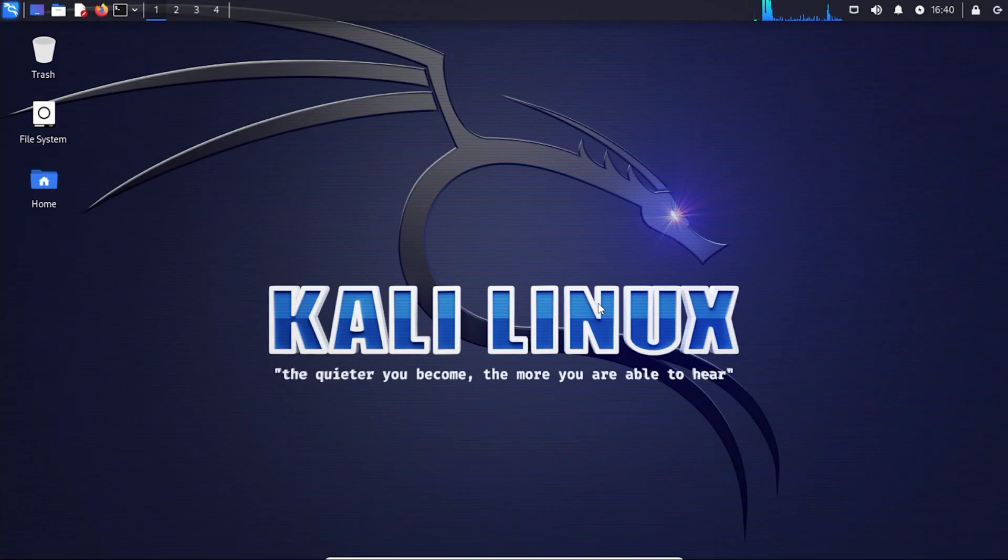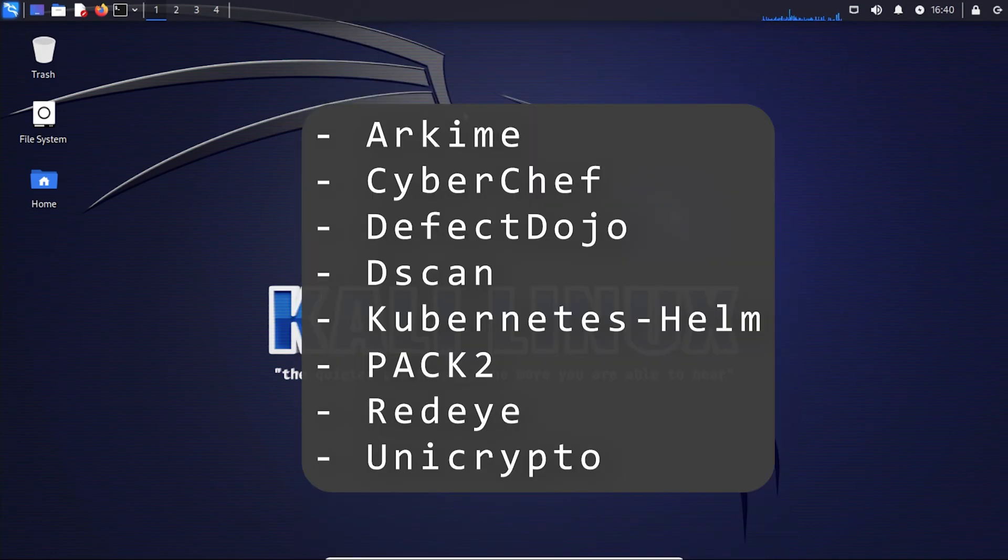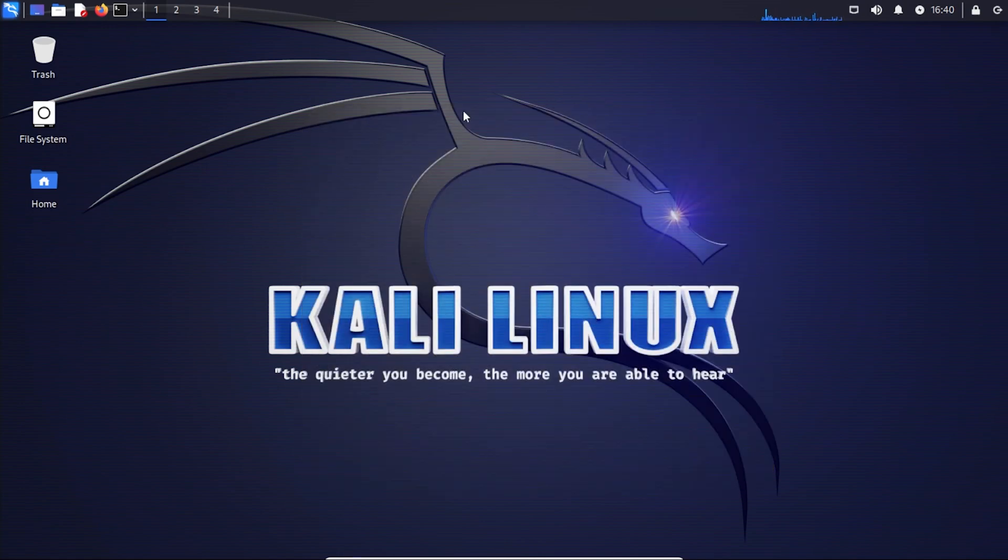And now we're in full screen mode. So there is a list of new tools that have come out with this latest version. So these are all the new tools that just came out. If you'd like me to go through these tools in another separate video, let me know in the comments below and I'll be happy to do that.